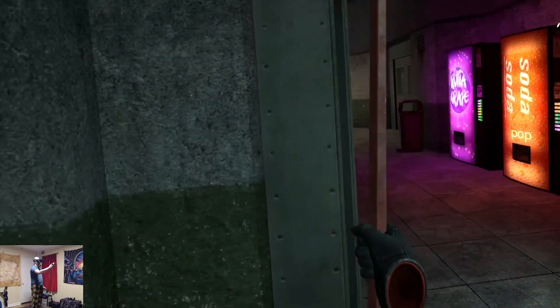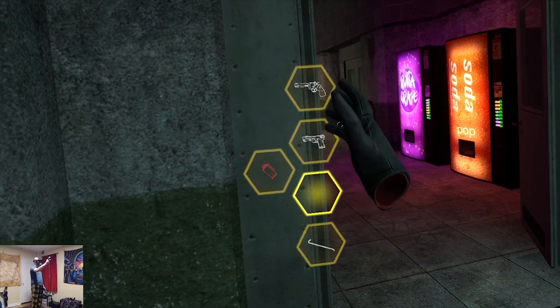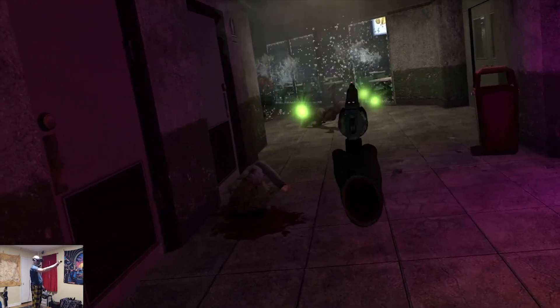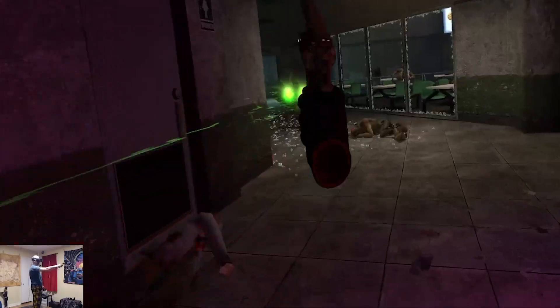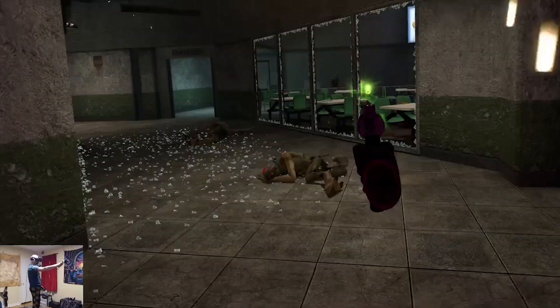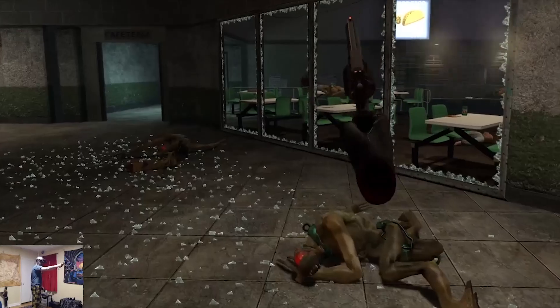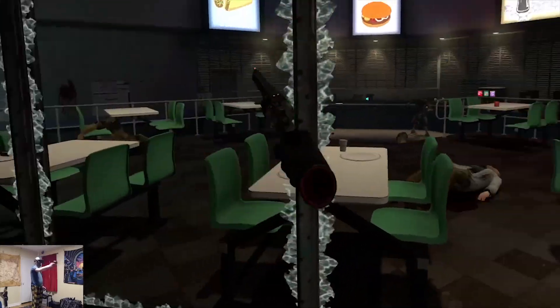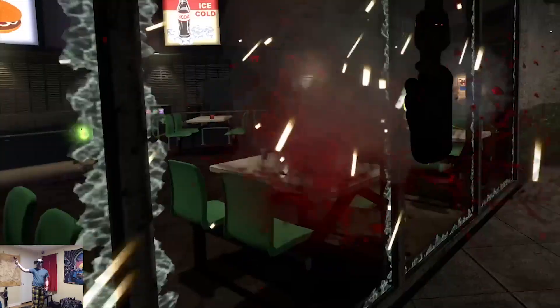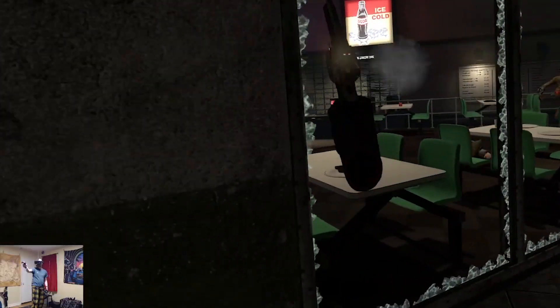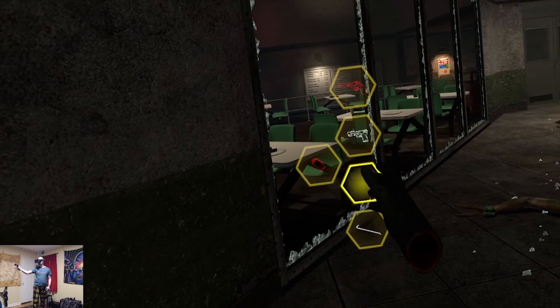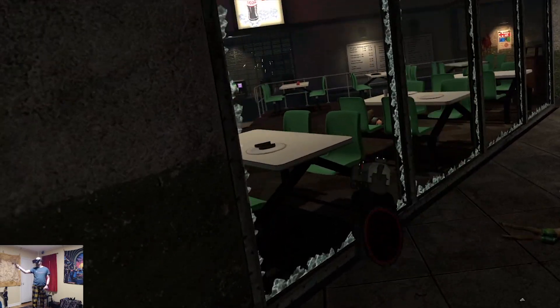And now with Black Mesa playable in VR, that means that every single Half-Life game is now VR capable. I know that fans of Black Mesa have been waiting for a VR version for a long time, and now it's finally here,